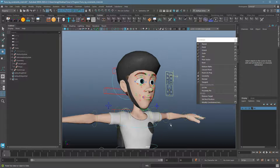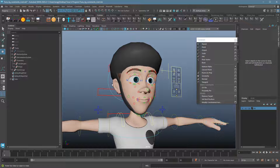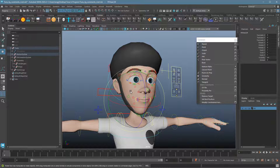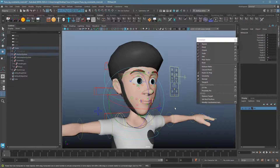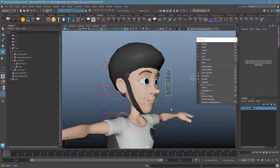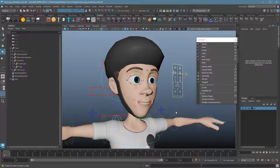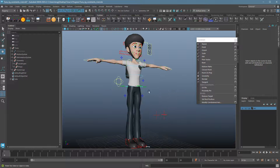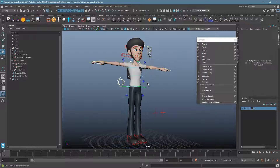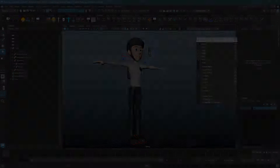You might have noticed I skipped over the strap — for that we'll use a wrap deformer, which I'll cover in a separate video. That's it for constraints. You can do tons of stuff with this — full sets of body armor that are all articulated, all with just constraints. Really easy, really fast for Maya to calculate. Great tool.